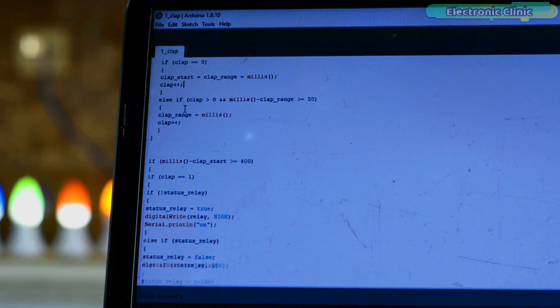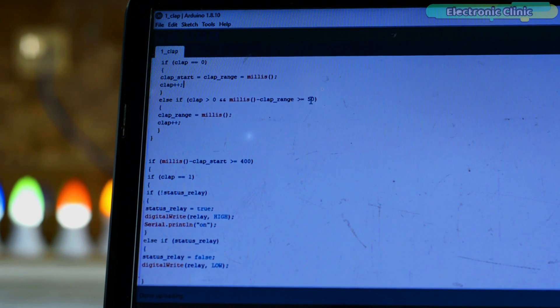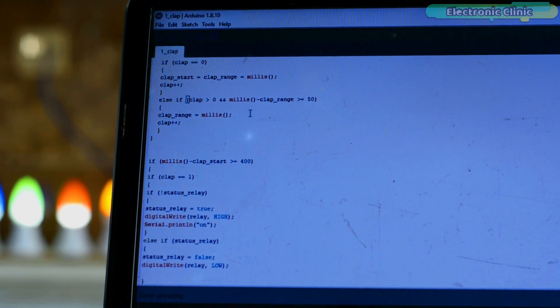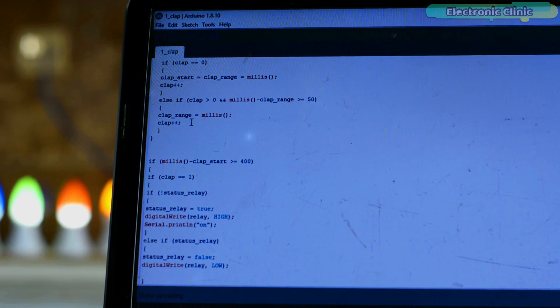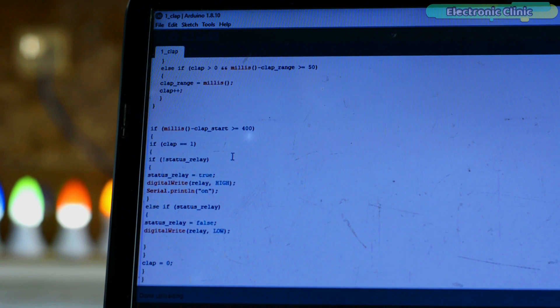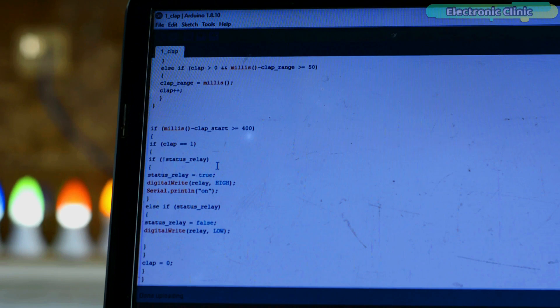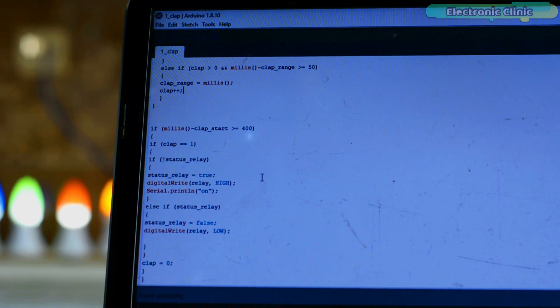If clip is already greater than 0 and millis minus clip_range greater than or equal to 50, then store the current millis function value in clip_range. And at the same time, we also increment the clip variable. Then these other if conditions check the time duration and the number of clips. So if at the same time duration only one clip is detected, then turn on the relay, otherwise turn off the relay and store 0 in clip variable.